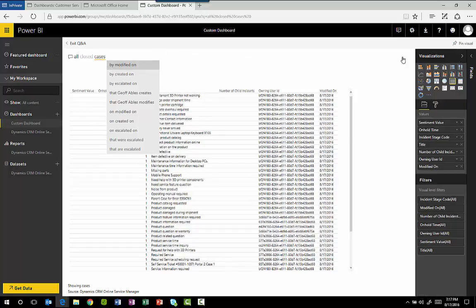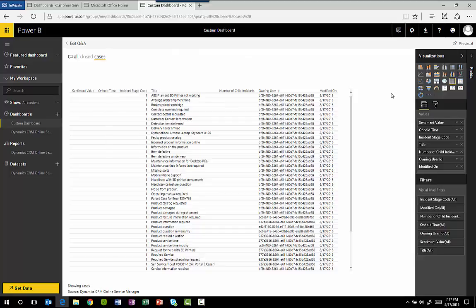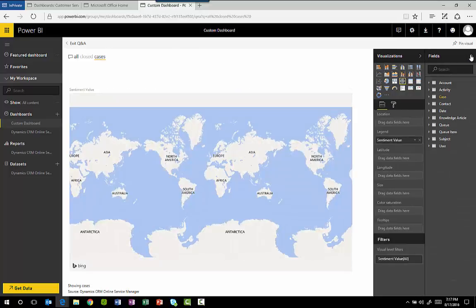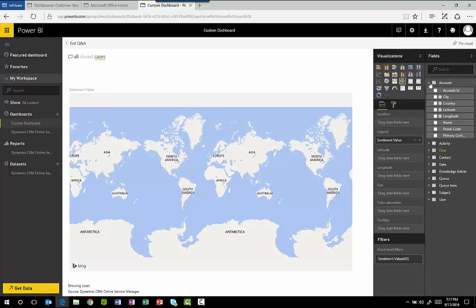It also means anyone in your organization can view the dashboards. You don't have to have a CRM license to go and look at these dashboards and you can view data from multiple sources in one place.